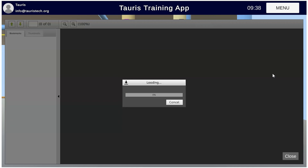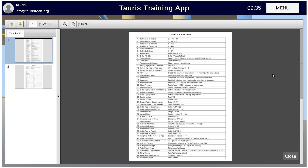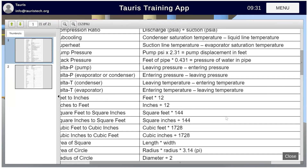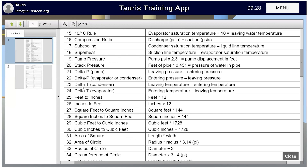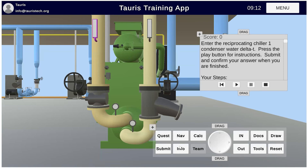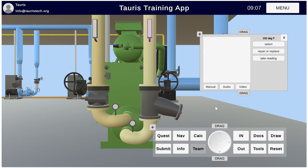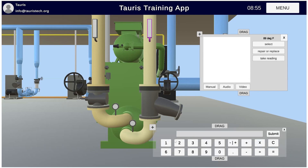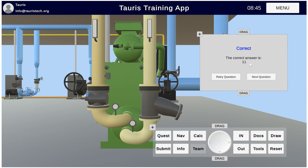On my math glossary, delta T for the condenser is my leaving temperature minus my entering temperature. My water is picking up heat as it passes through the condenser. So my leaving temperature — select info, take a reading — 100 degrees, minus my entering temperature — select info, take a reading — 89 degrees. I want to calculate the difference between my leaving water temperature and my entering water temperature. I'll open my calculator: 100 minus 89 equals 11. I'm going to submit that — am I sure? Yes. And that is correct.